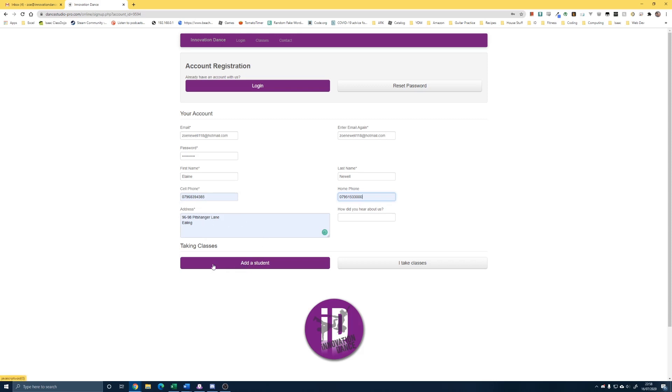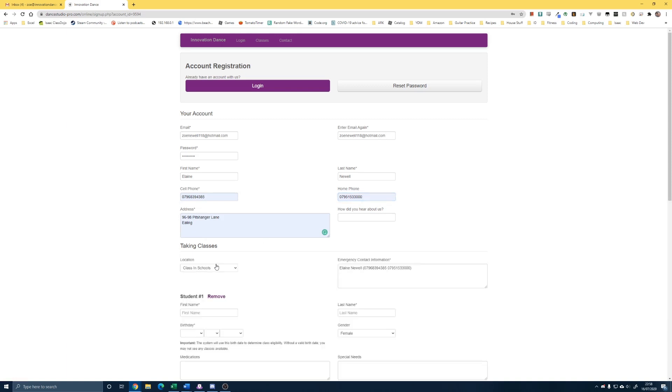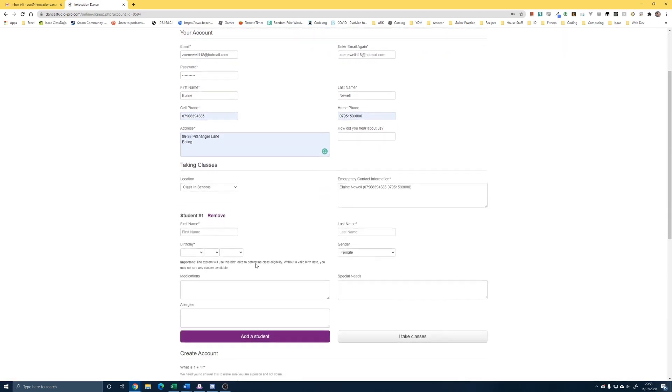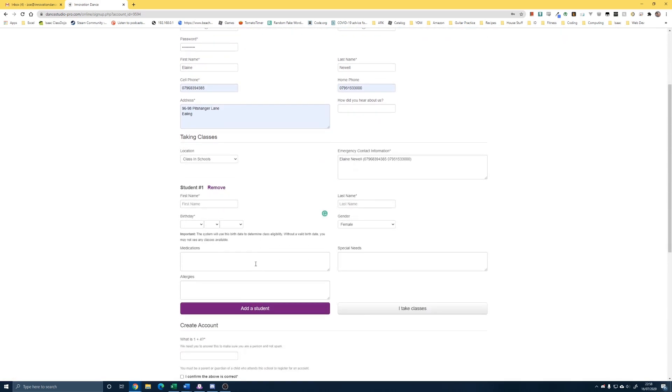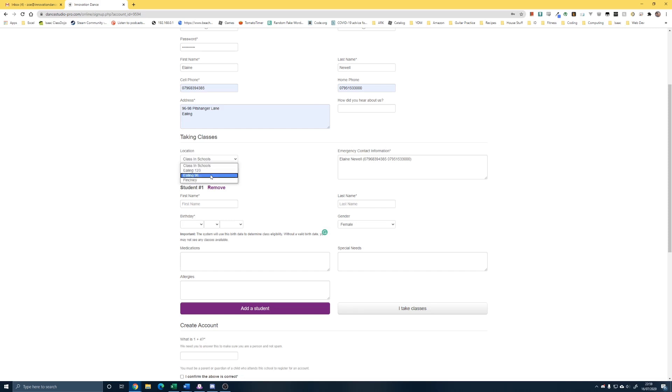After you've done all of that you're going to click on add student. And that takes you to here. Please note the emergency contact information. If there is anybody else you'd like to add there, if a grandparent brings them or anyone else we need to know, please pop that into here.